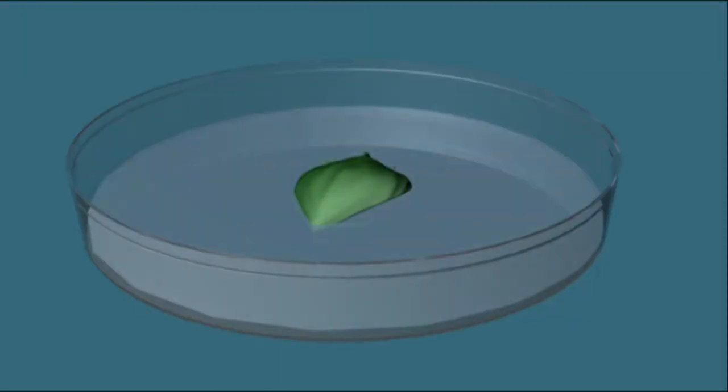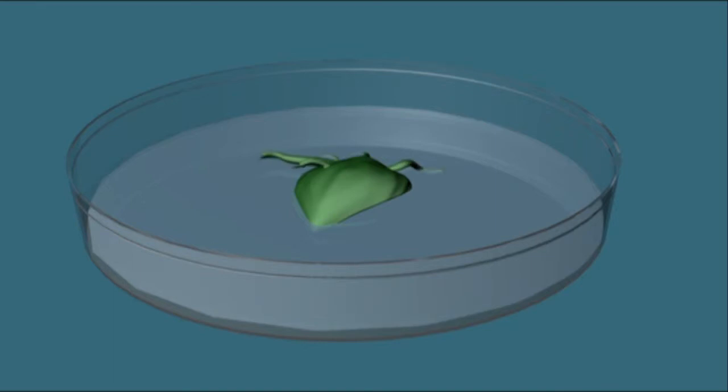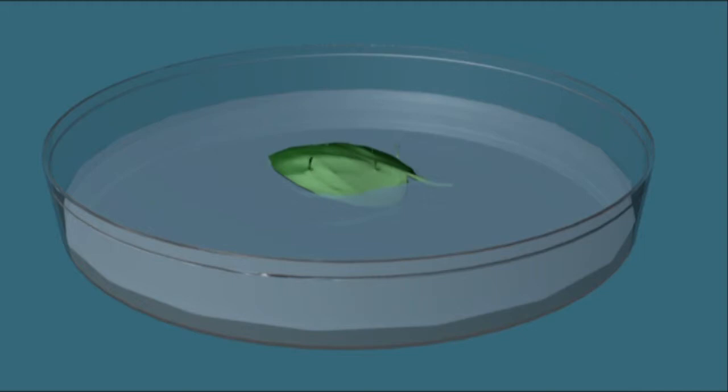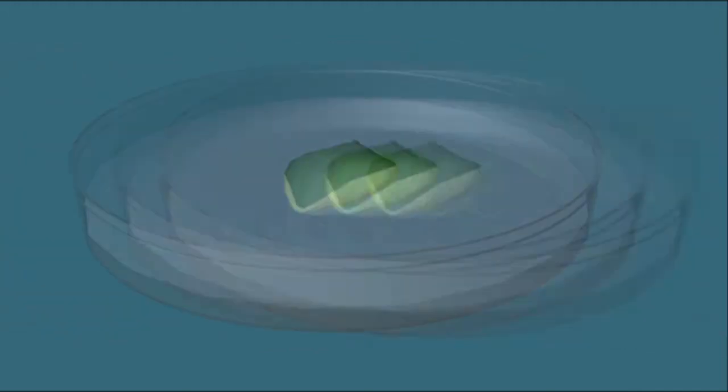Plates with only auxins in the media encourage root growth. Those with only cytokinins, shoots should form. And plates with both should result in callus forming.